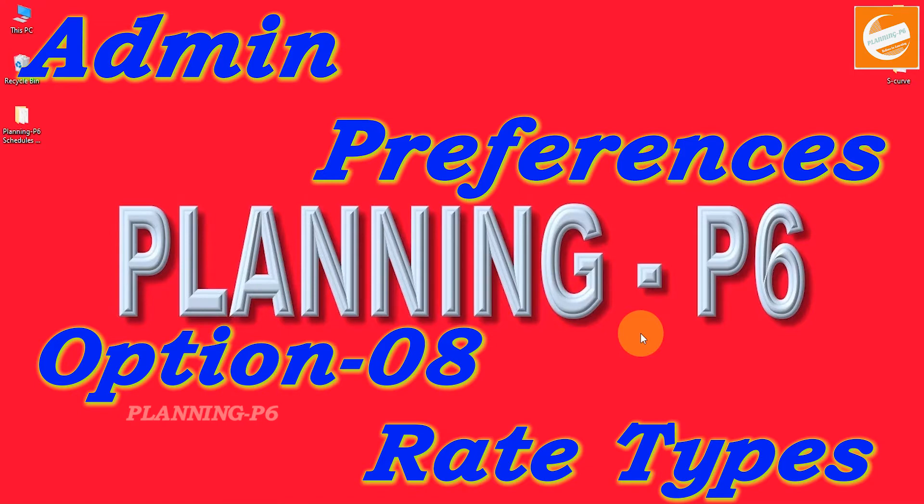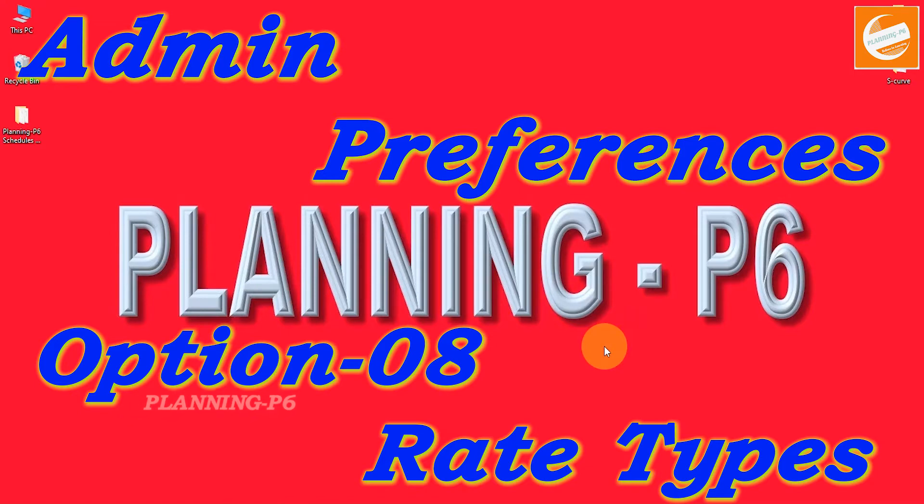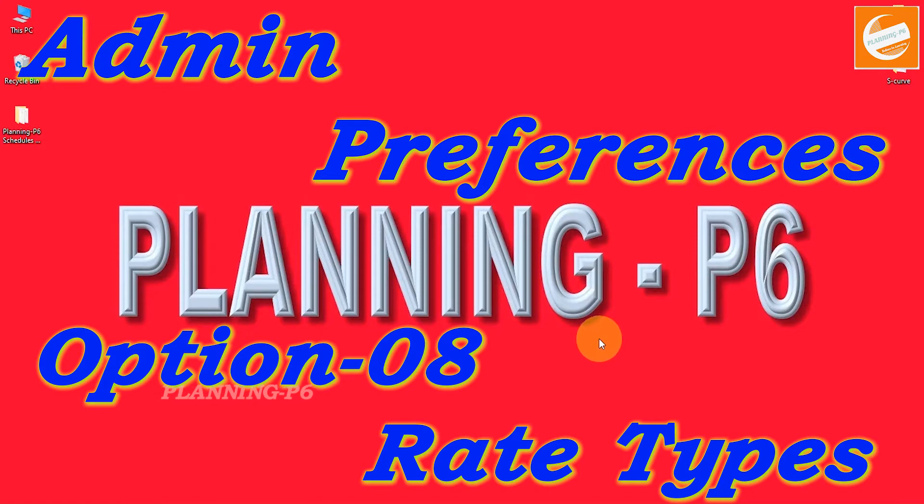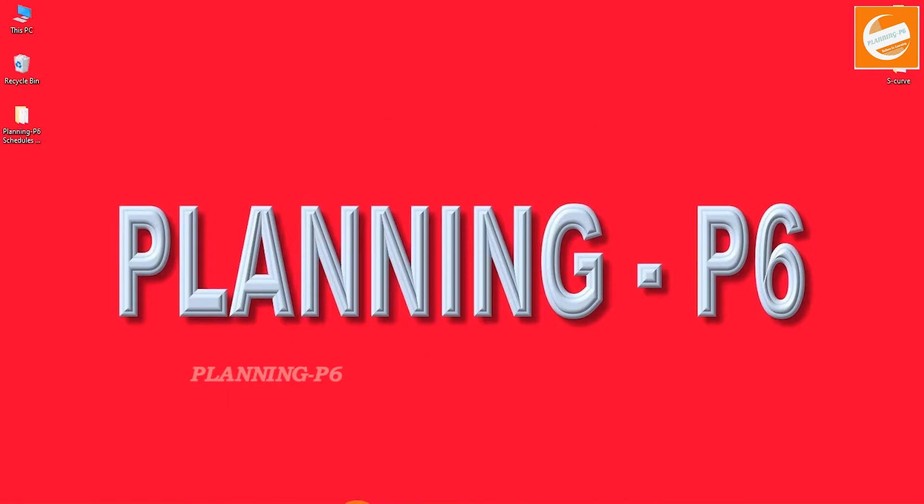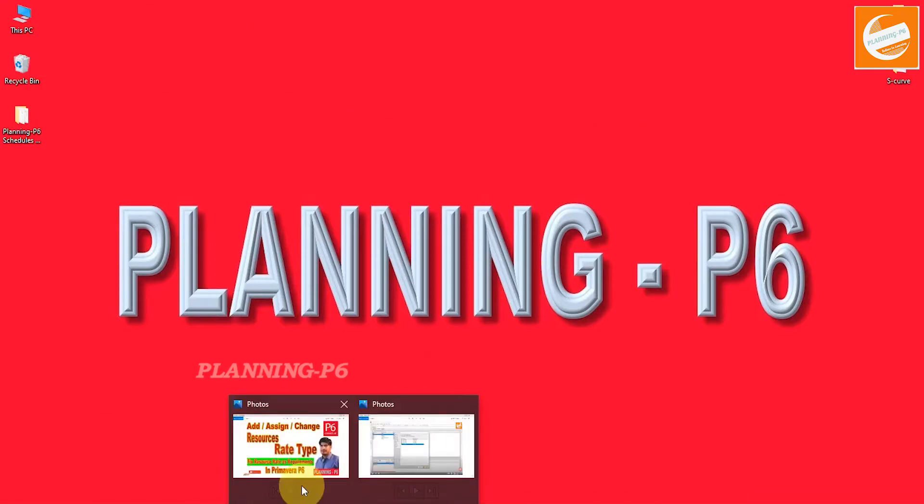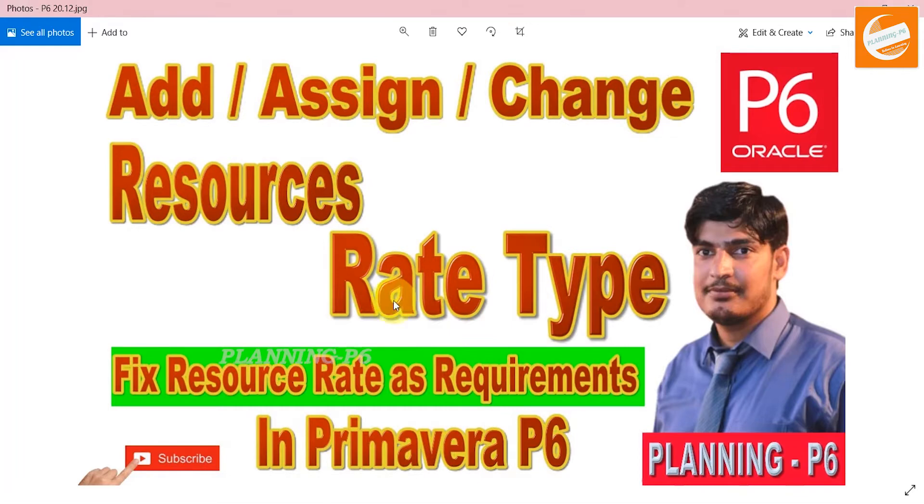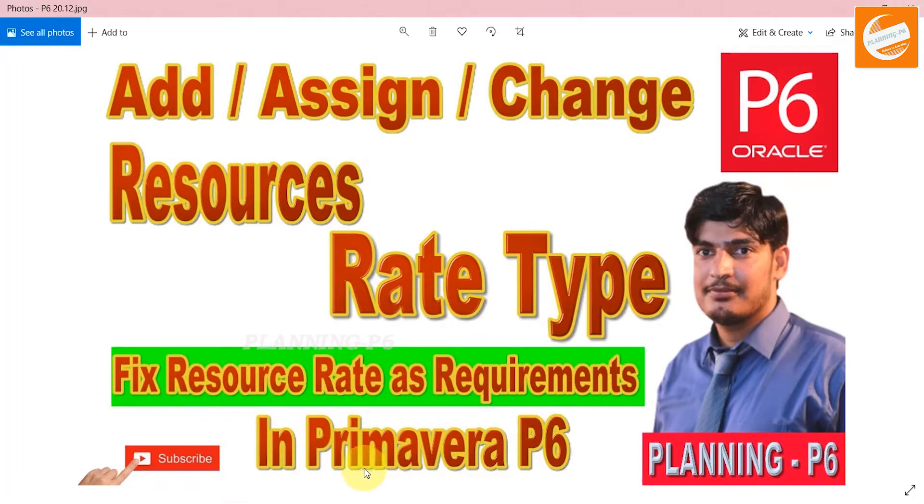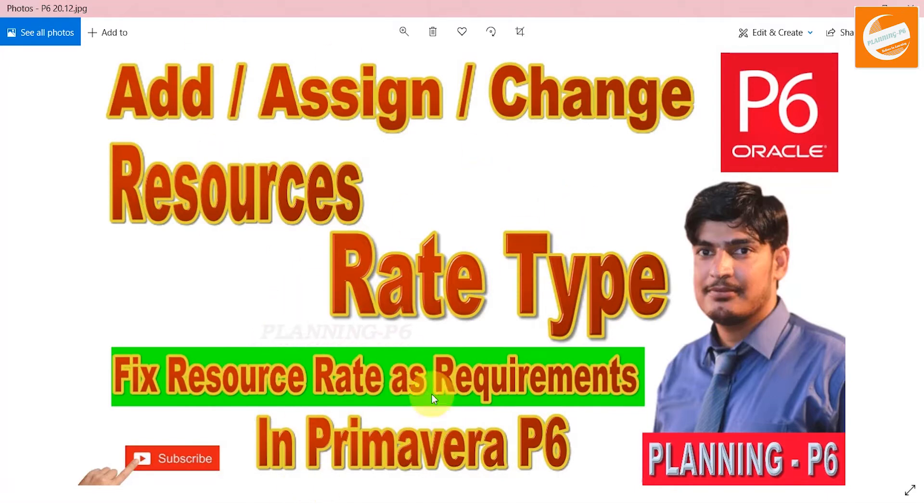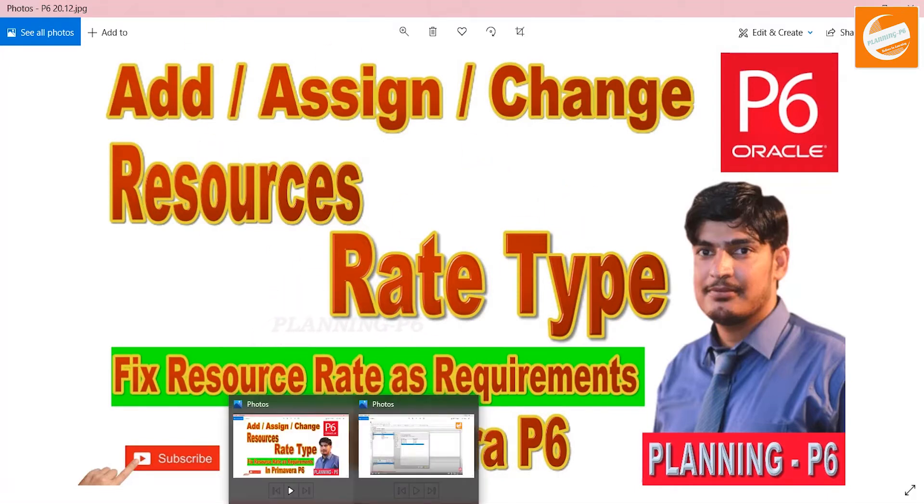It's a detailed video on how we can create and change the rates and how it's working in Primavera P6. You can see it on YouTube with that thumbnail: 'Add, Assign, Change Resources Rate Type, Fix Resource Rate as Requirement in Primavera P6.' You can check that thumbnail to see the detailed tutorial.